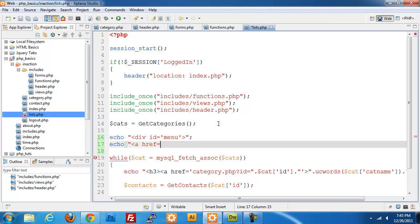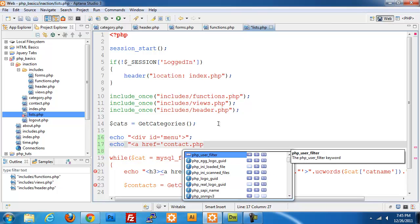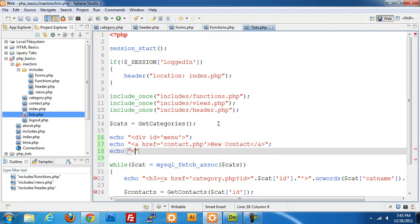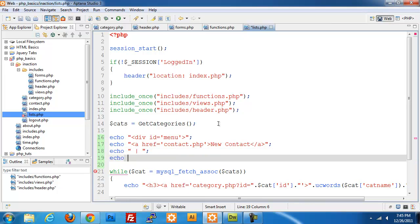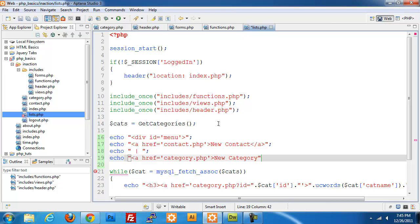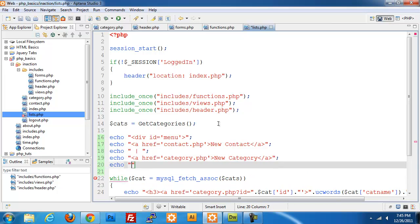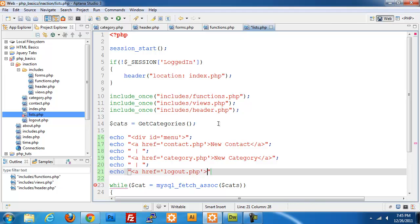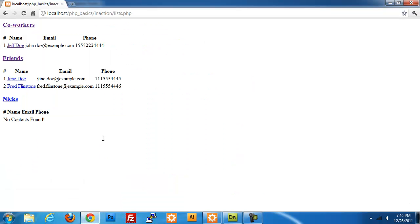I'm going to do href equals contact.php, new contact. I'm going to put in a pipe just to separate each of these. We'll do one for category, new category. Close our anchor tag, add in a new pipe. Last, we're going to echo logout.php.